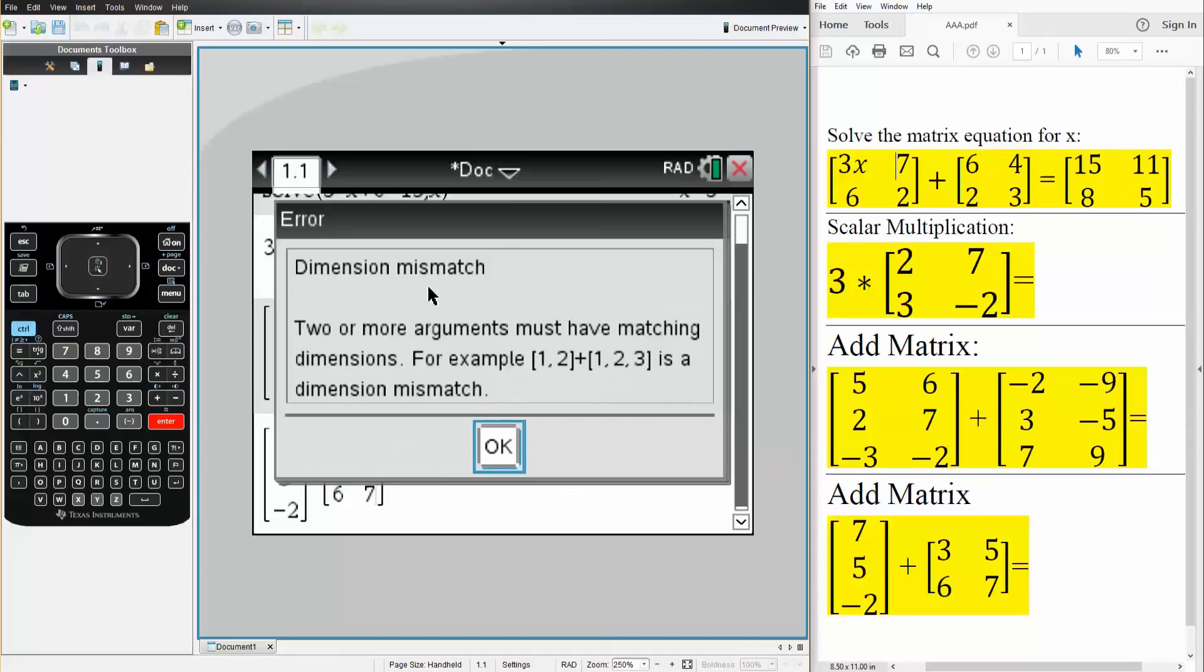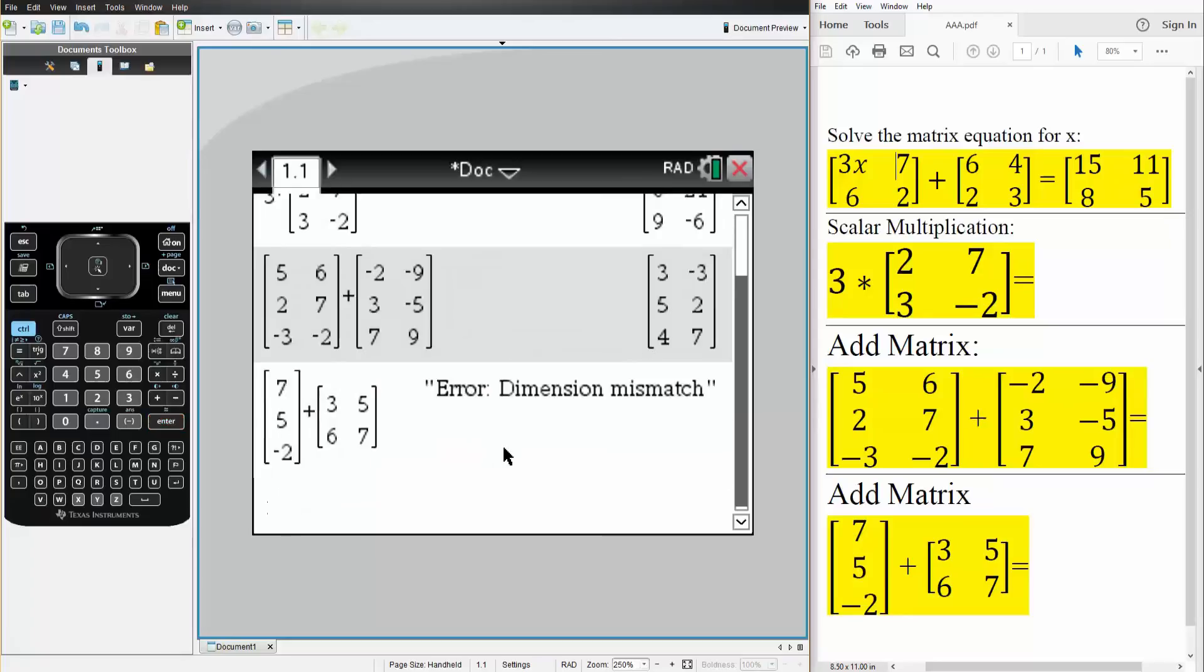It says dimensions mismatch. And that's why we were not able to solve it. So we would simply say, not possible, dimensions are different. And that's all we need to do for this problem.